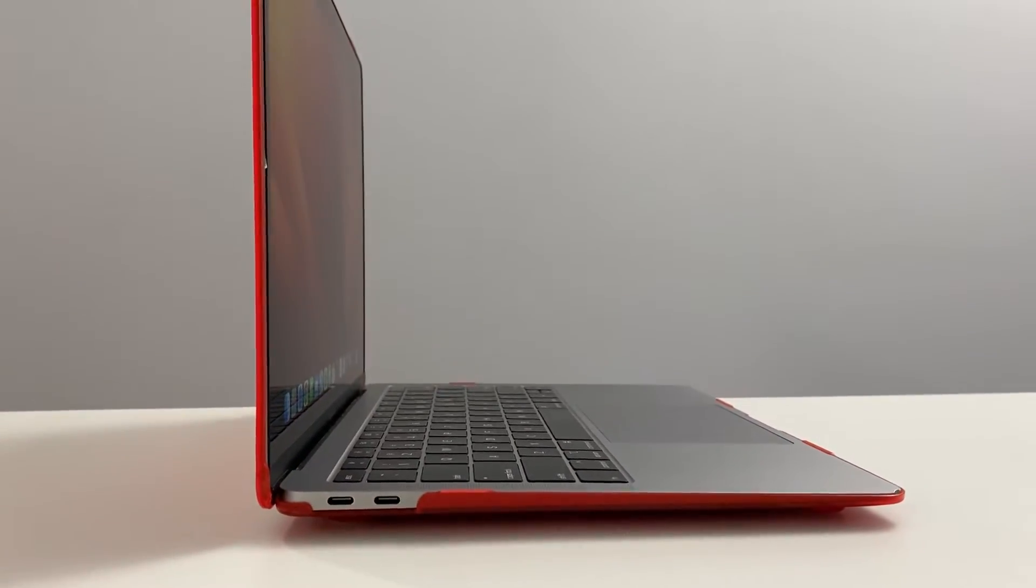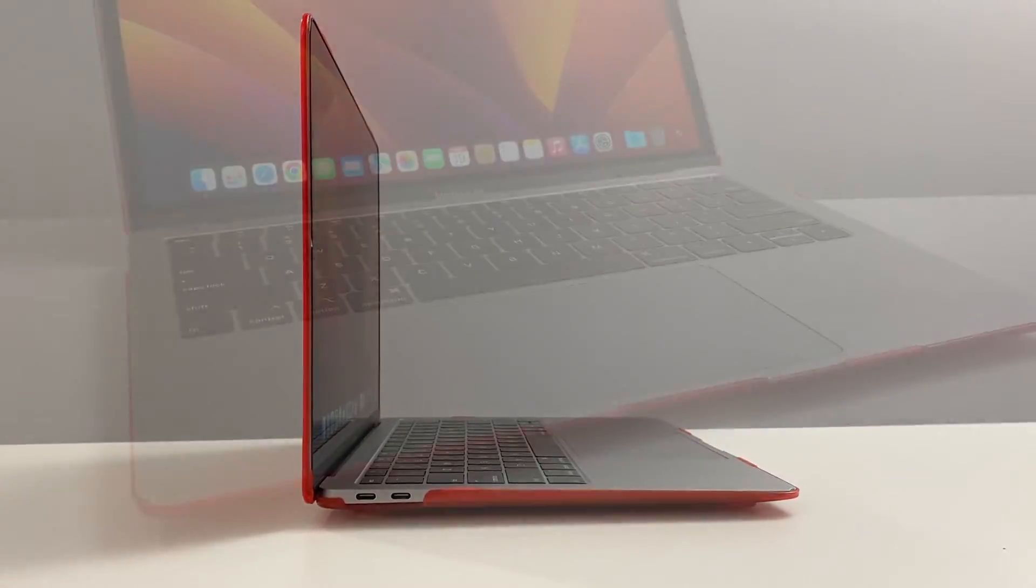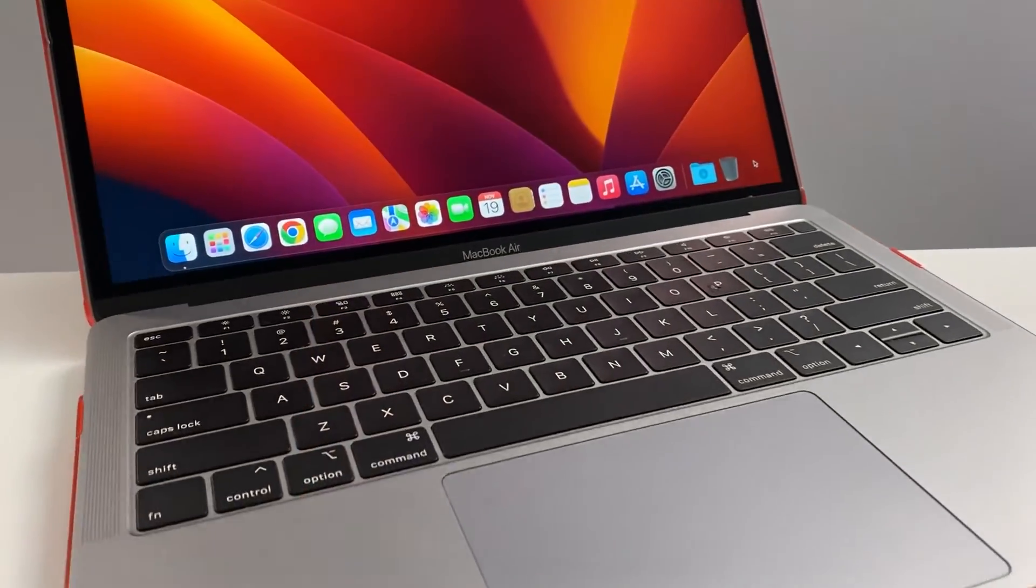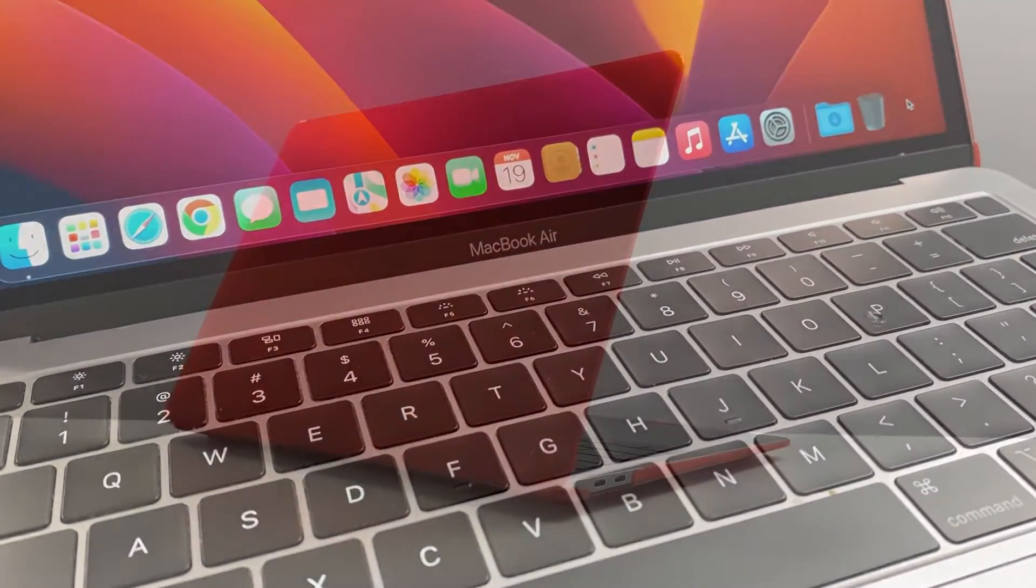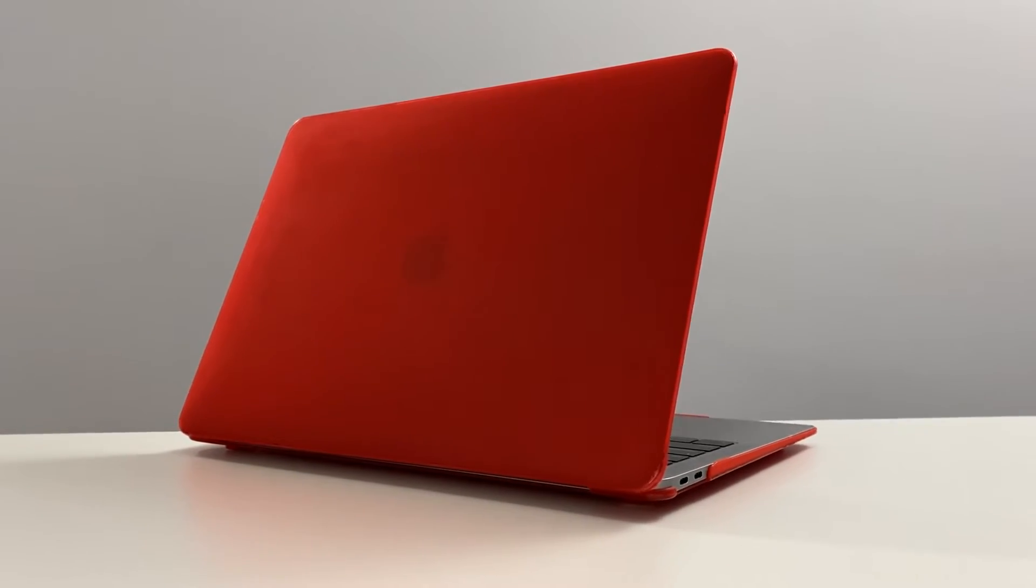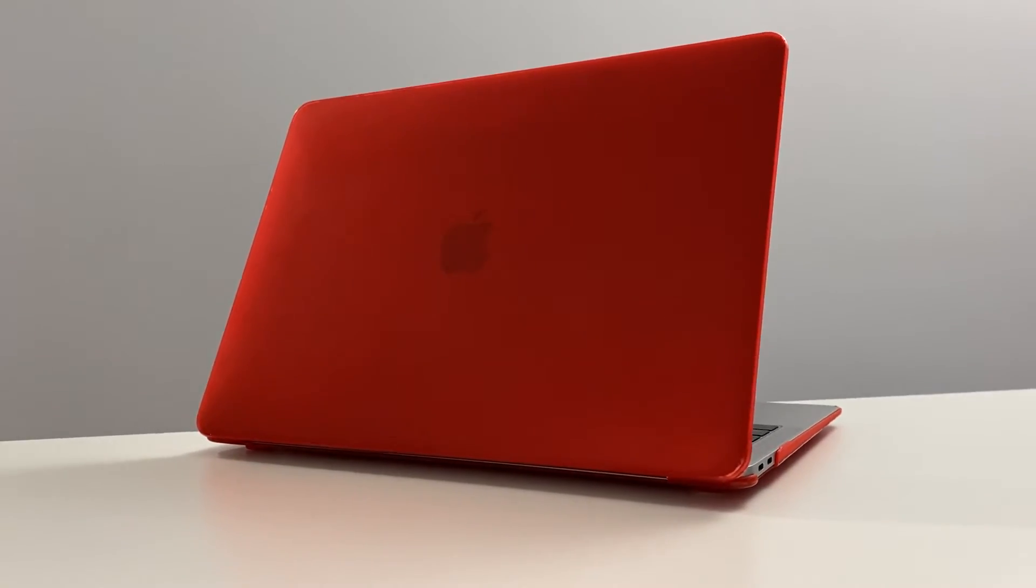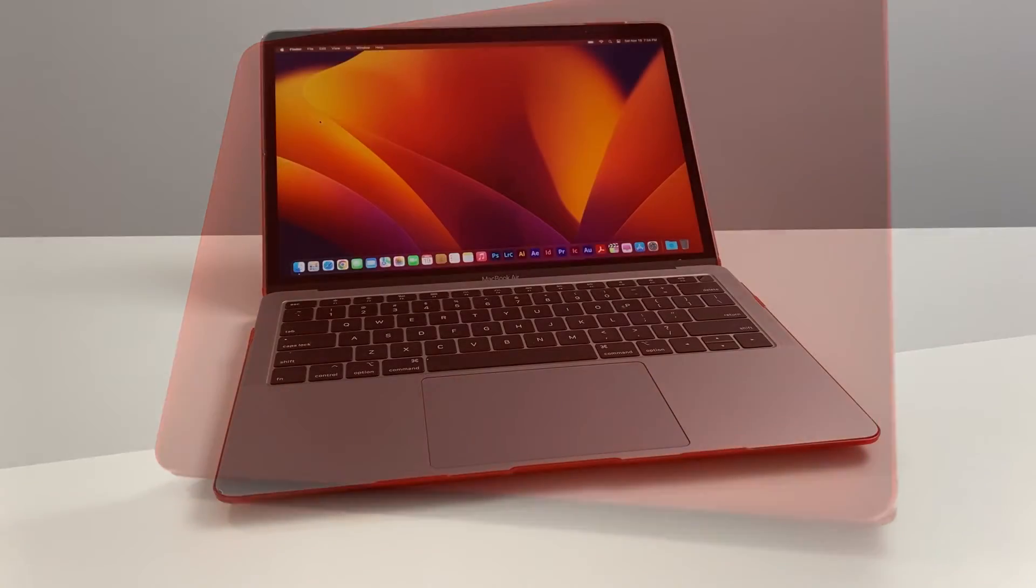It can take the newest Ventura 13.0.1, newest Mac OS available at the time of filming this video. And it's fast and functional. Don't see anything wrong with this computer in 2023.